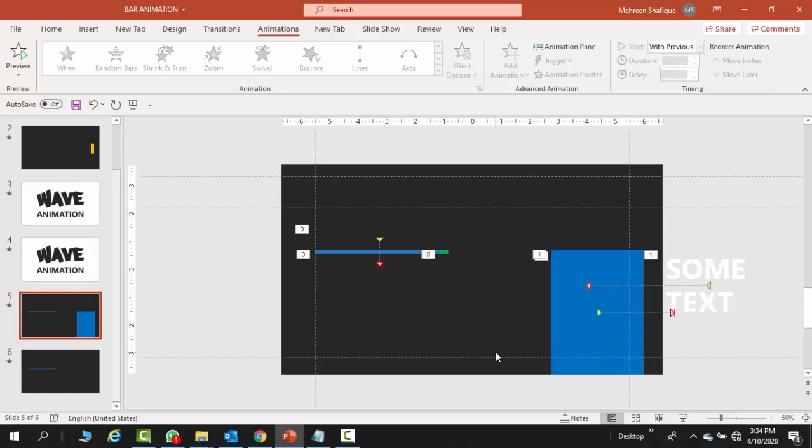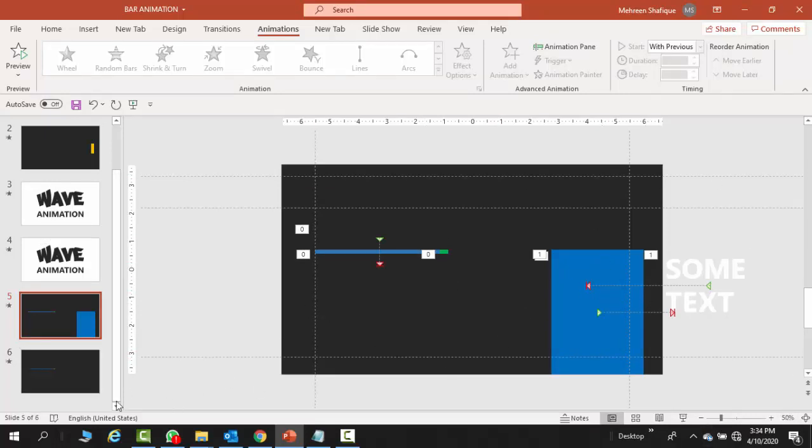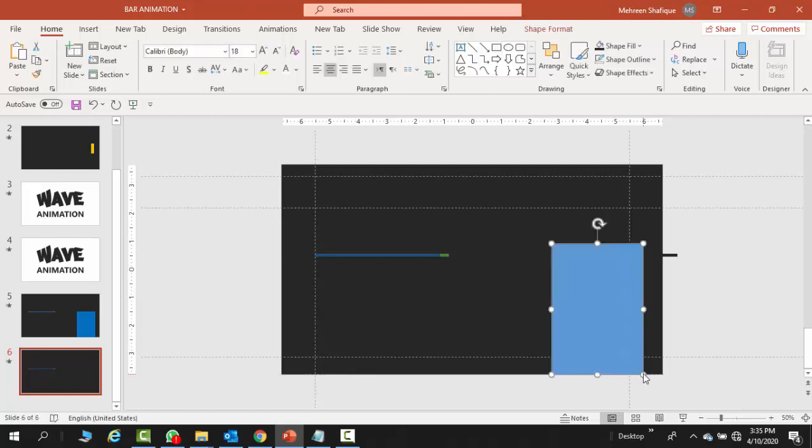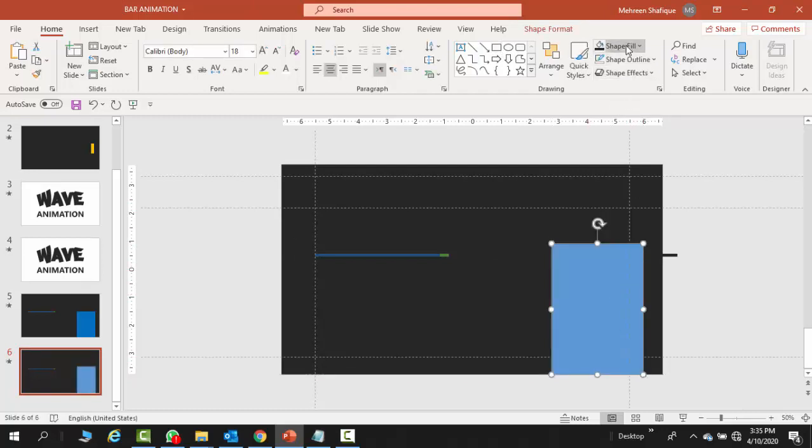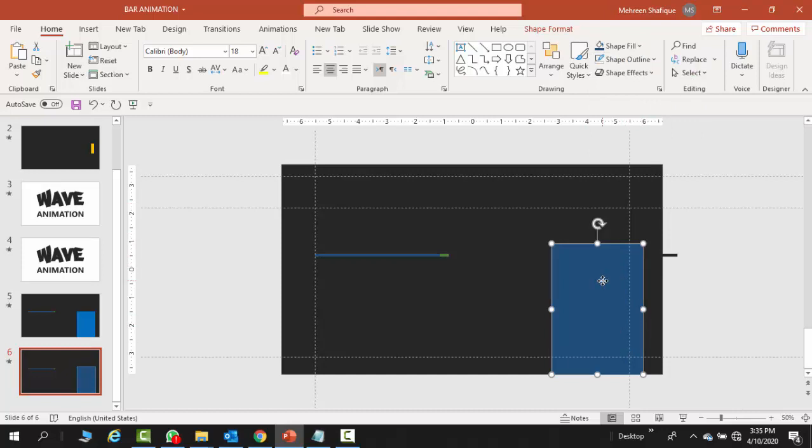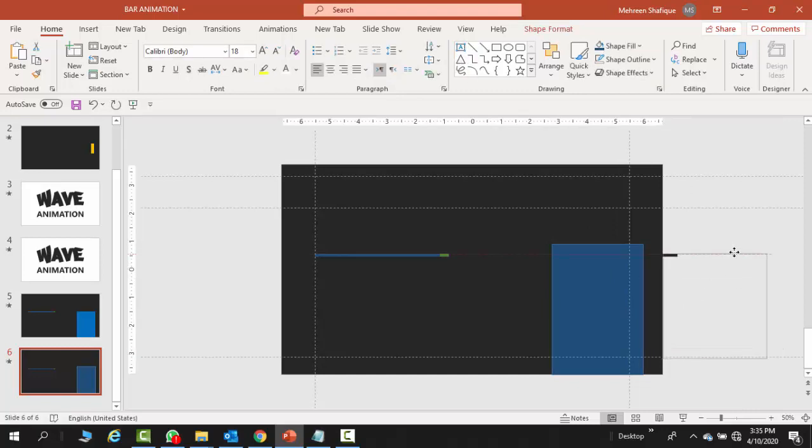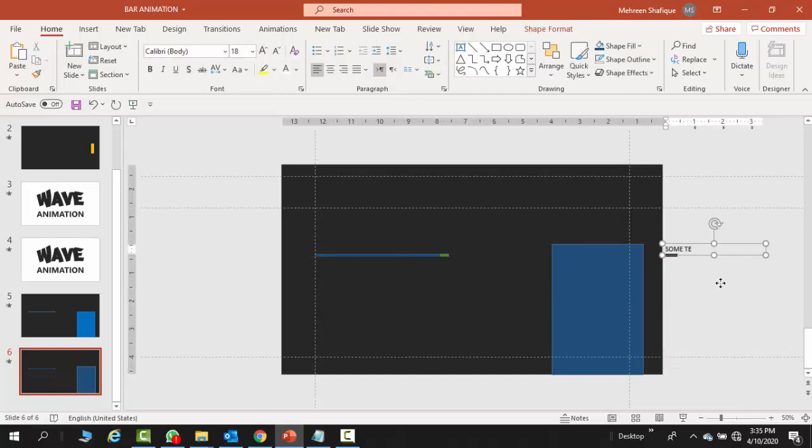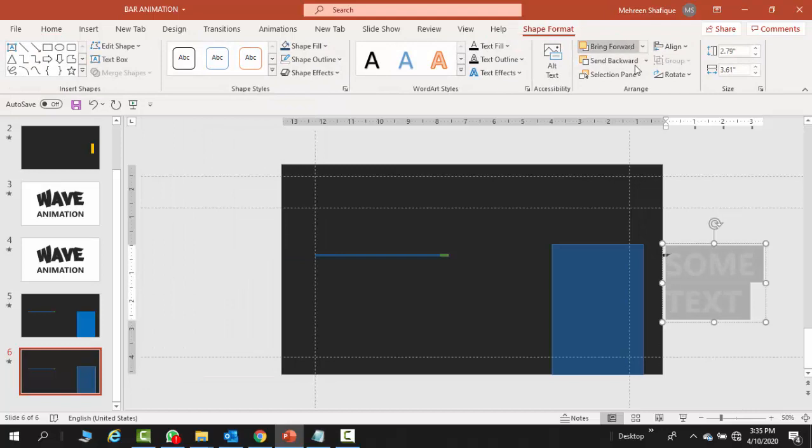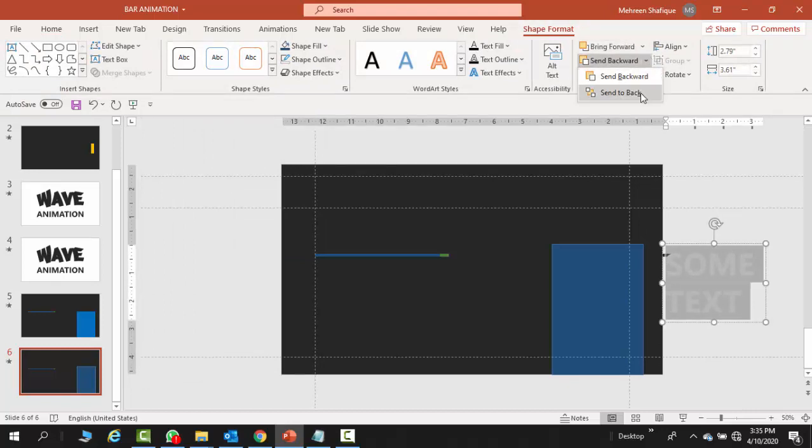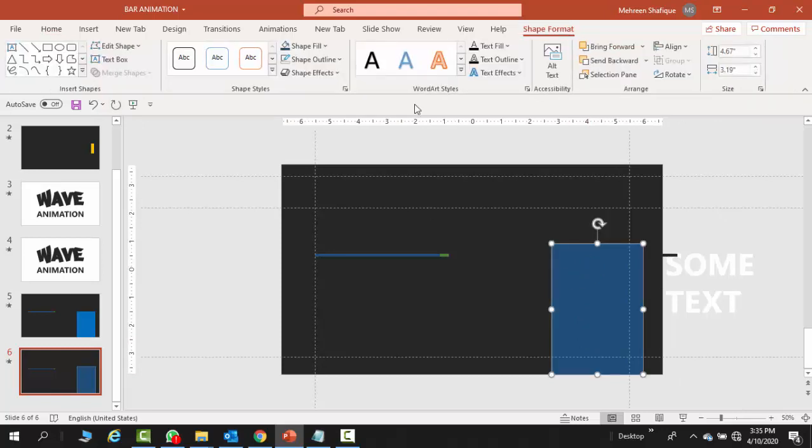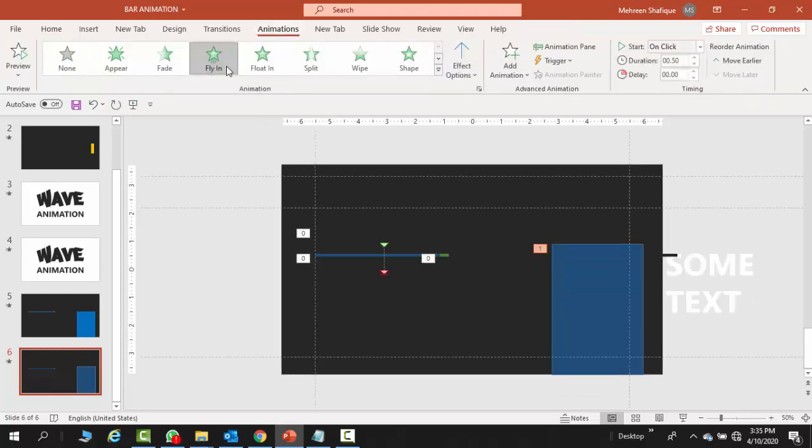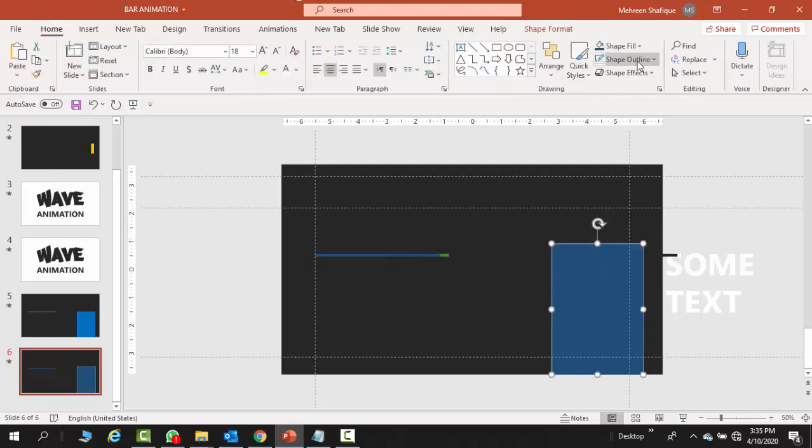Now coming towards our second animation which is even more simpler. You take a simple bigger box and place it here. The guides are showing us where the placement is. Then you are going to take a text box.